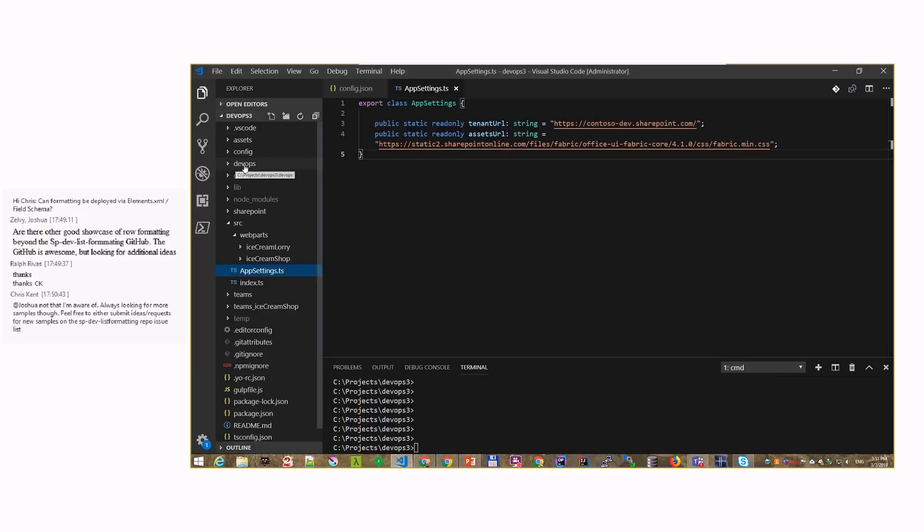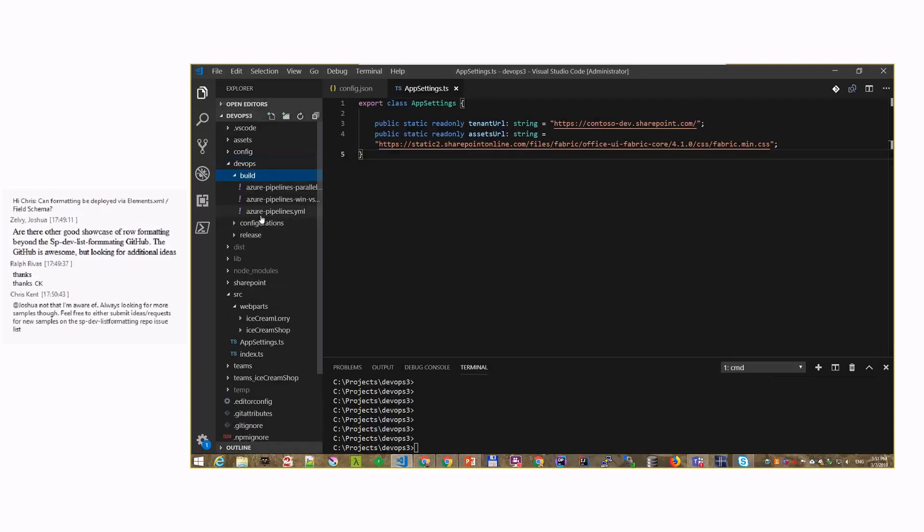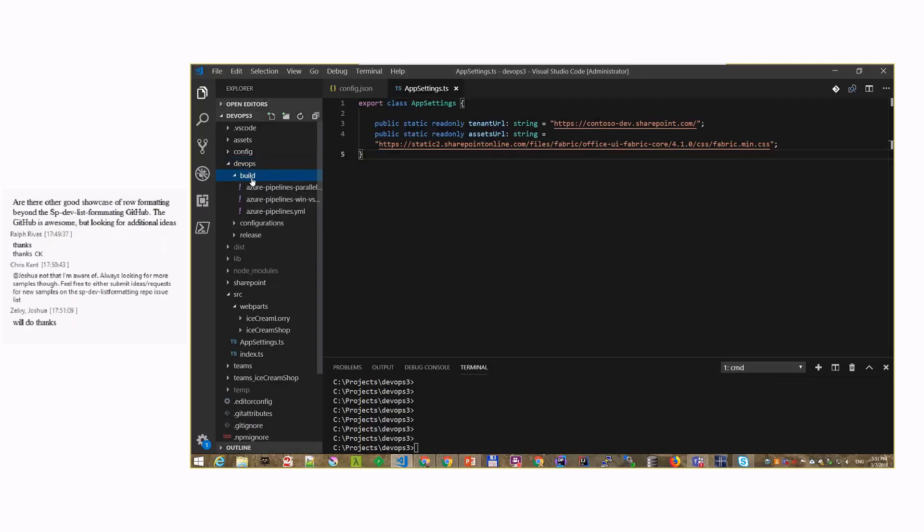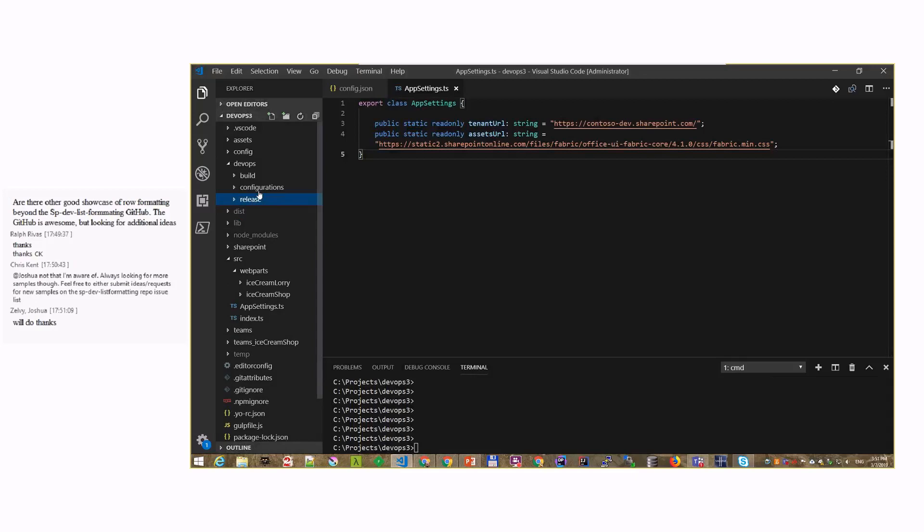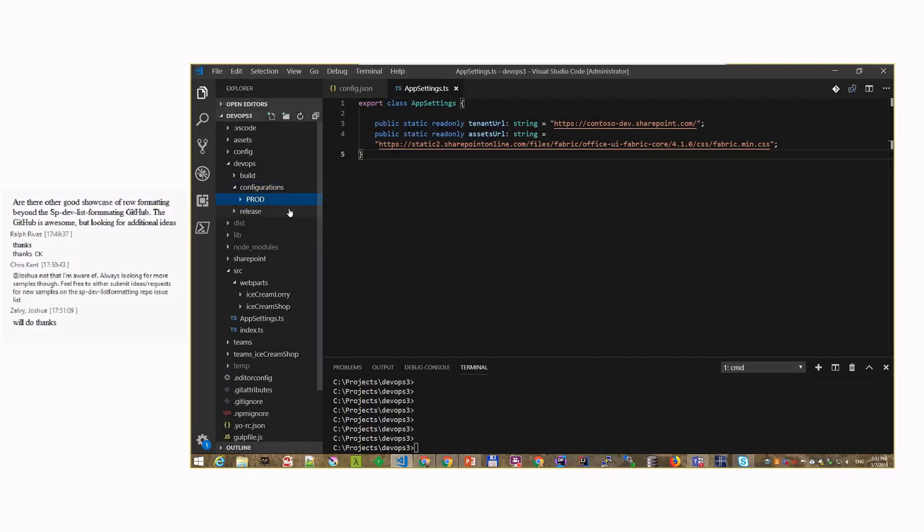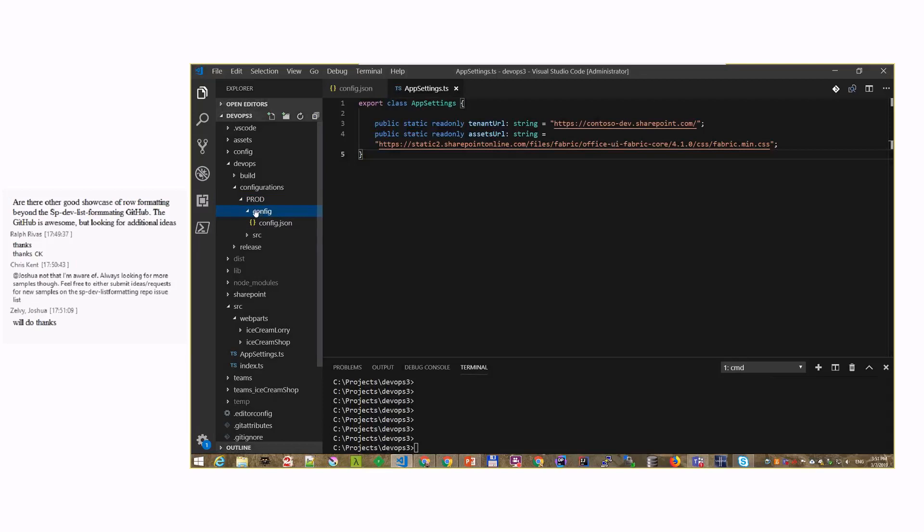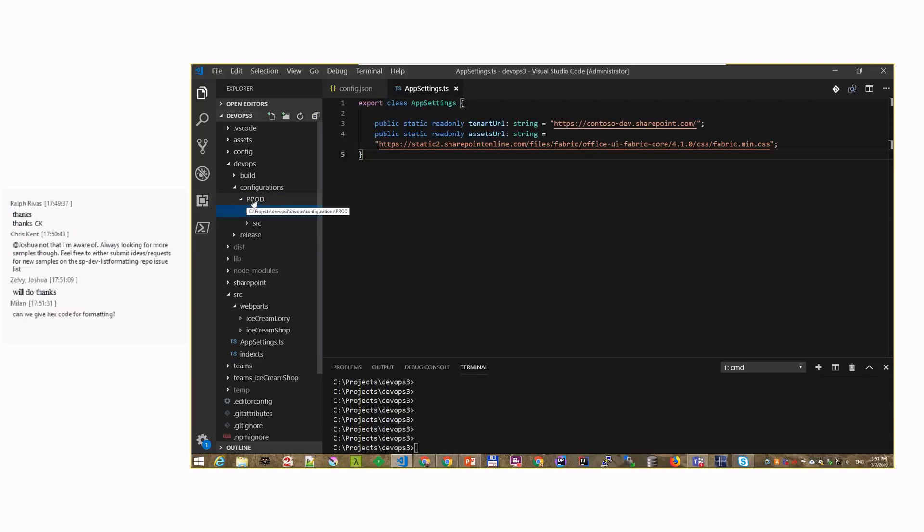Here we have a DevOps folder. I've created that. That's not part of the SharePoint scaffolded project. Under that folder we have a build where all our build definitions are. We have release, where we have the release scripts, but we also have a folder called configurations. In that folder we have a prod folder, and we might have QA, staging, whatever environment you have. And underneath we have a config. And under the config we have another config.json. So you can see that from this folder I'm trying to replicate whatever is in that root folder.